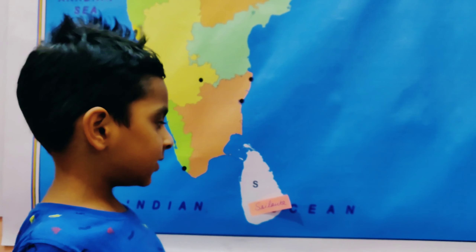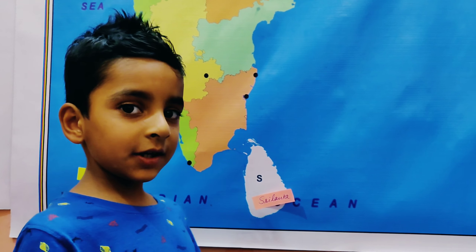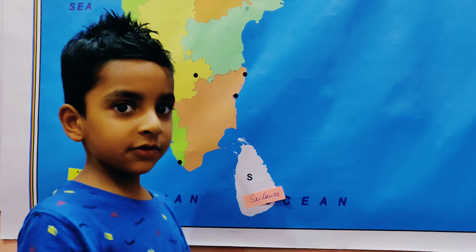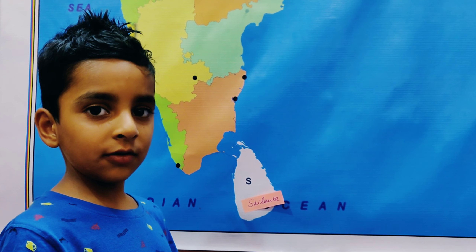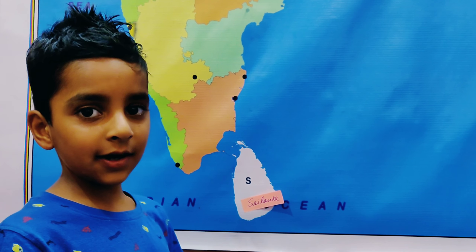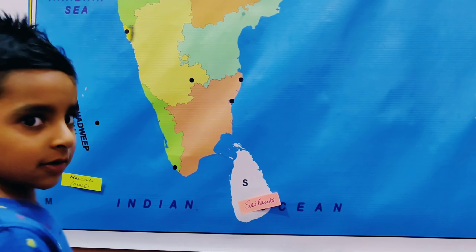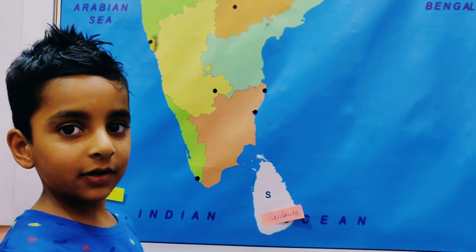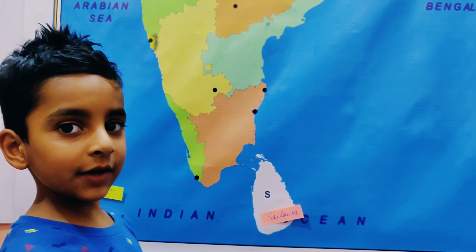Now we see the maritime border countries. The first maritime border country is Sri Lanka. Capital is Sri Jayawardenepura Kotte and Colombo. Currency is Sri Lankan Rupee. Language is Sinhala. The next country is Maldives. Capital is Malé. Currency is Rufiyaa. Language is Dhivehi.